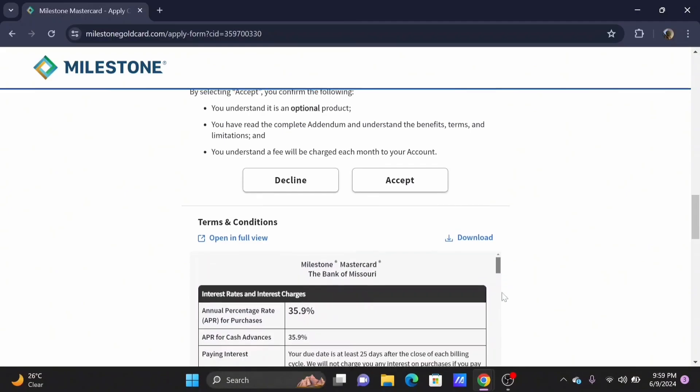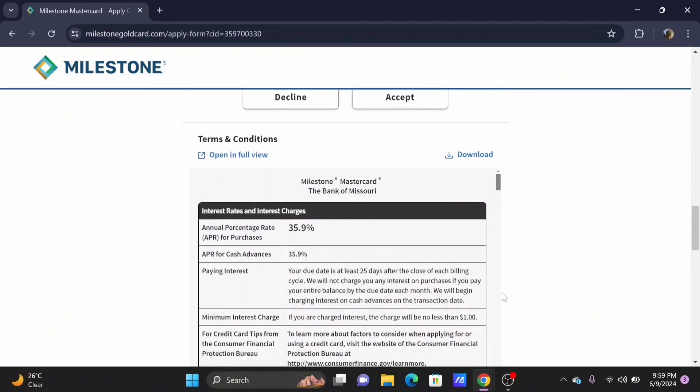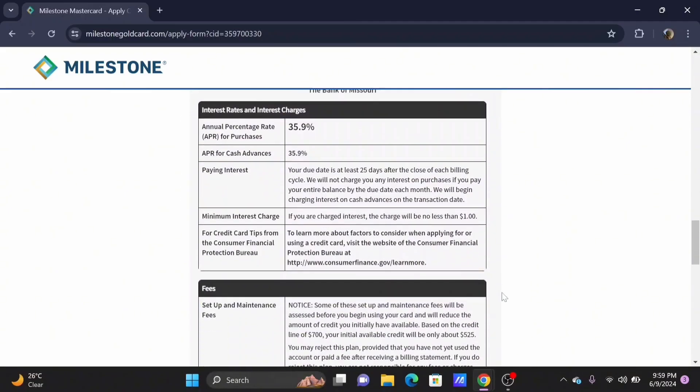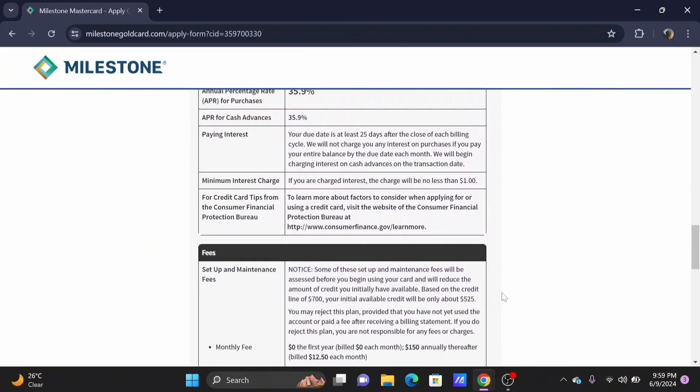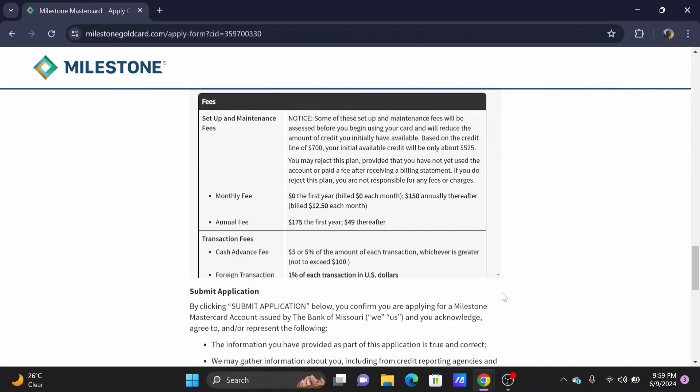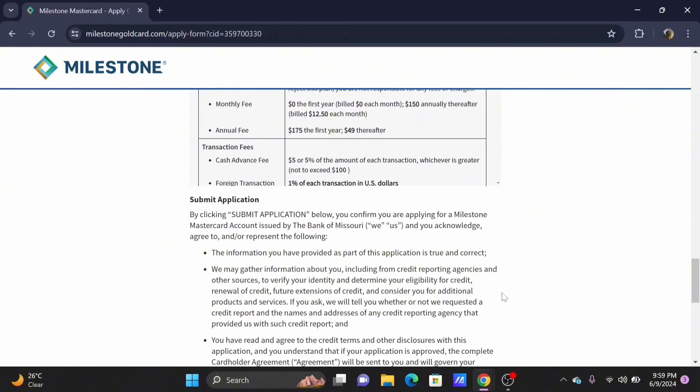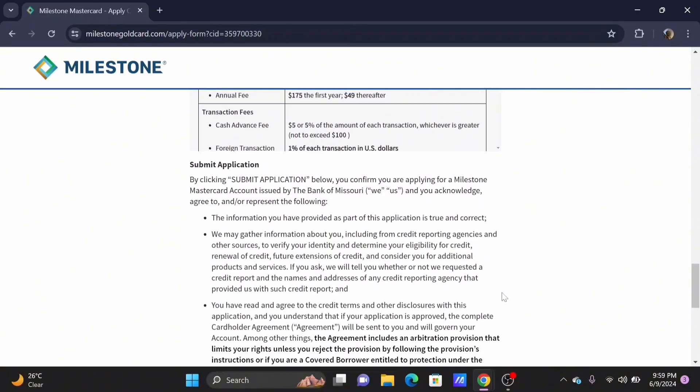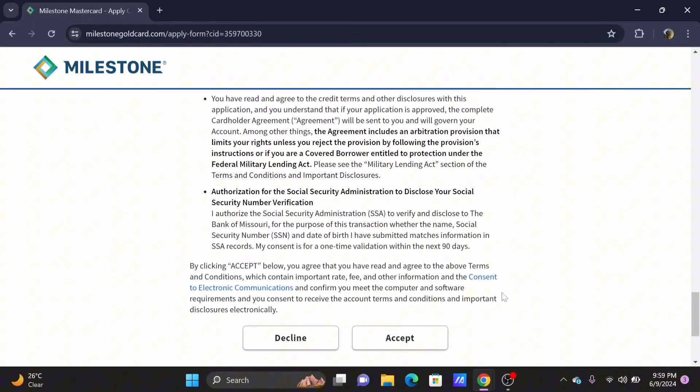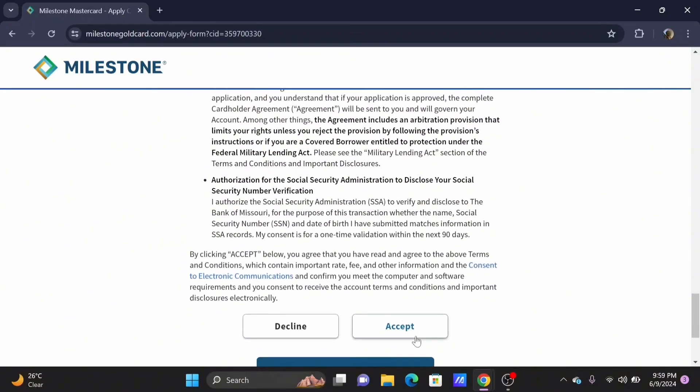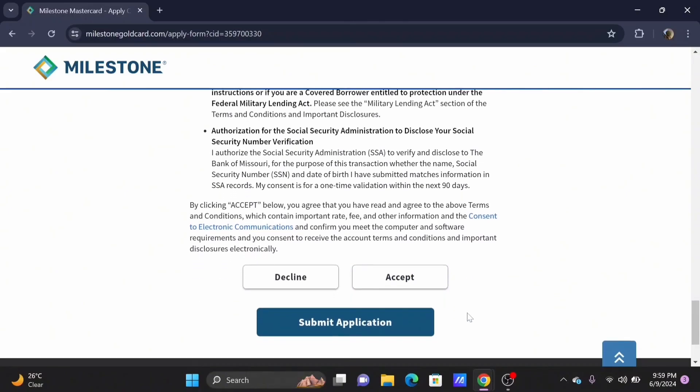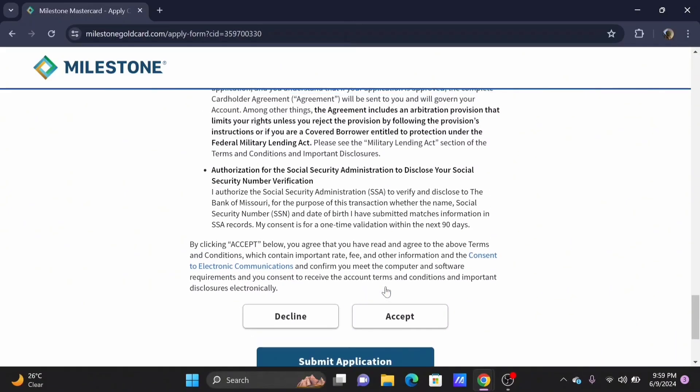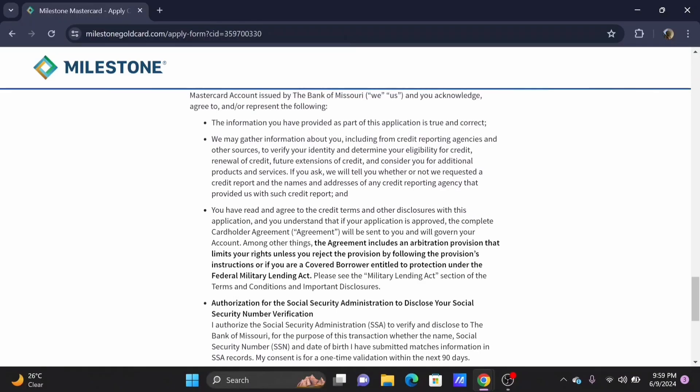Select on Accept when done. Scroll to the very bottom of the page. At the end of it, you will see an Accept button. Tap on it. By this way, you'll be able to submit your application and get your Milestone credit card.